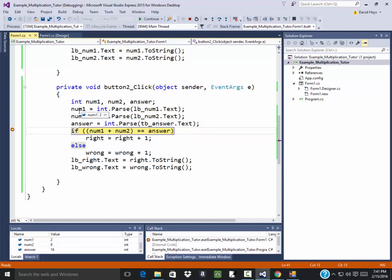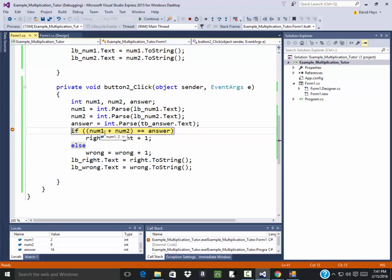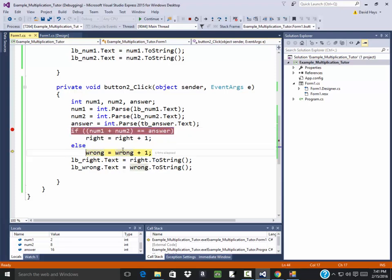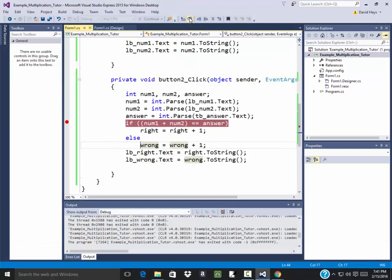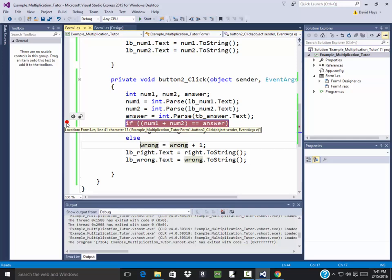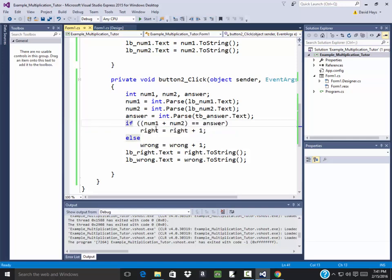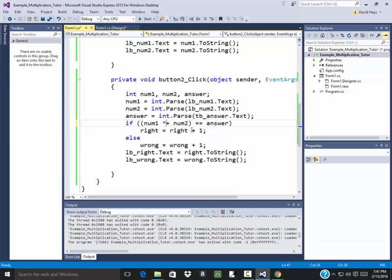8. And answer is 16. And we're checking if these two added together. Gives us that. So we do F11 to step into. And it went down to wrong. Those are integers. 2 plus 8 is. O plus. Take the breakpoint off. Clicking that gray bar over there. We're doing the multiplication.